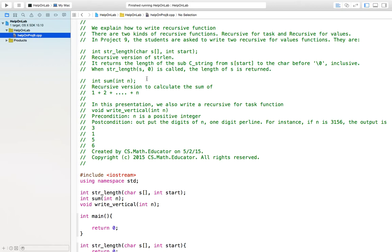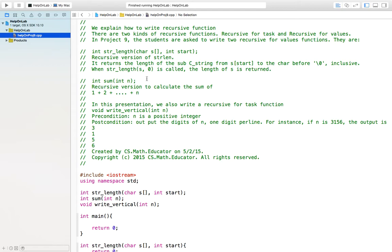The next function we will write is int sum(int n). This is a recursive function to calculate the sum of 1 + 2 + ... + n. In this presentation, we also write a recursive for task function: void write_vertical(int n). The precondition is n is a positive integer. Postcondition: output the digits of n, one digit per line. For instance, if n is 3156, the output is 3, 1, 5, 6.